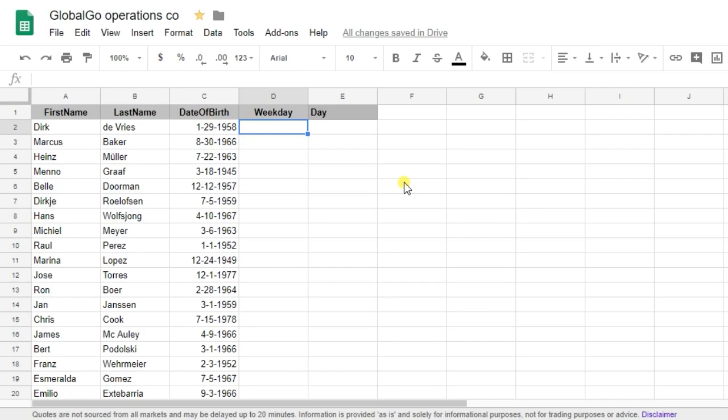So in this video I will use the weekday formula which I will go through very briefly. But if you want to know more about this formula please click on the link down below in the description or watch the video we have made regarding the weekday formula.